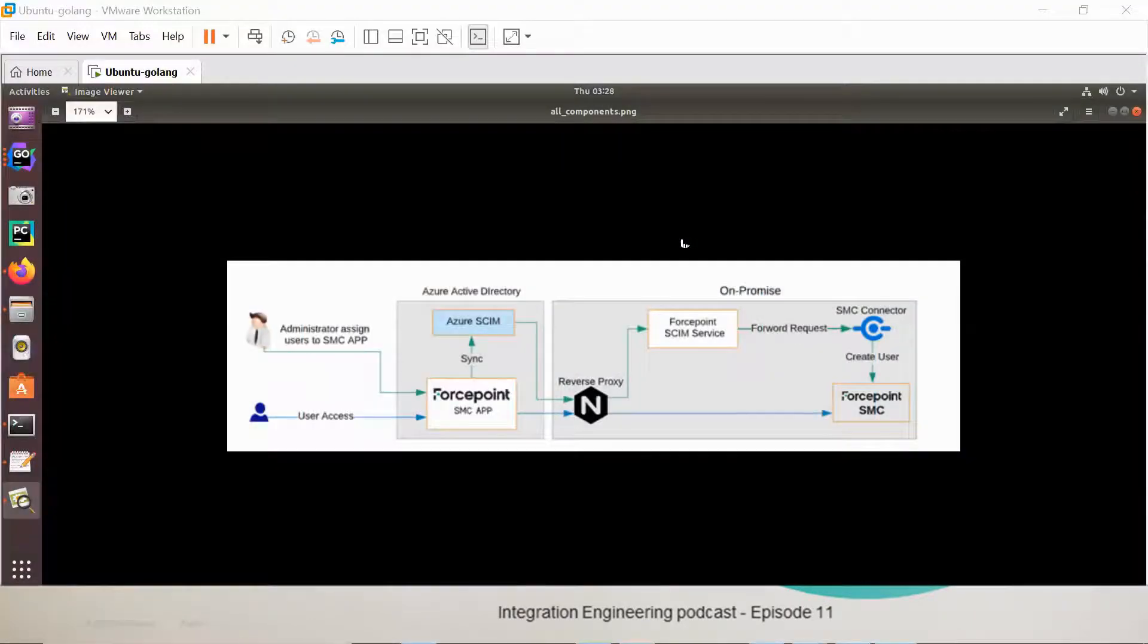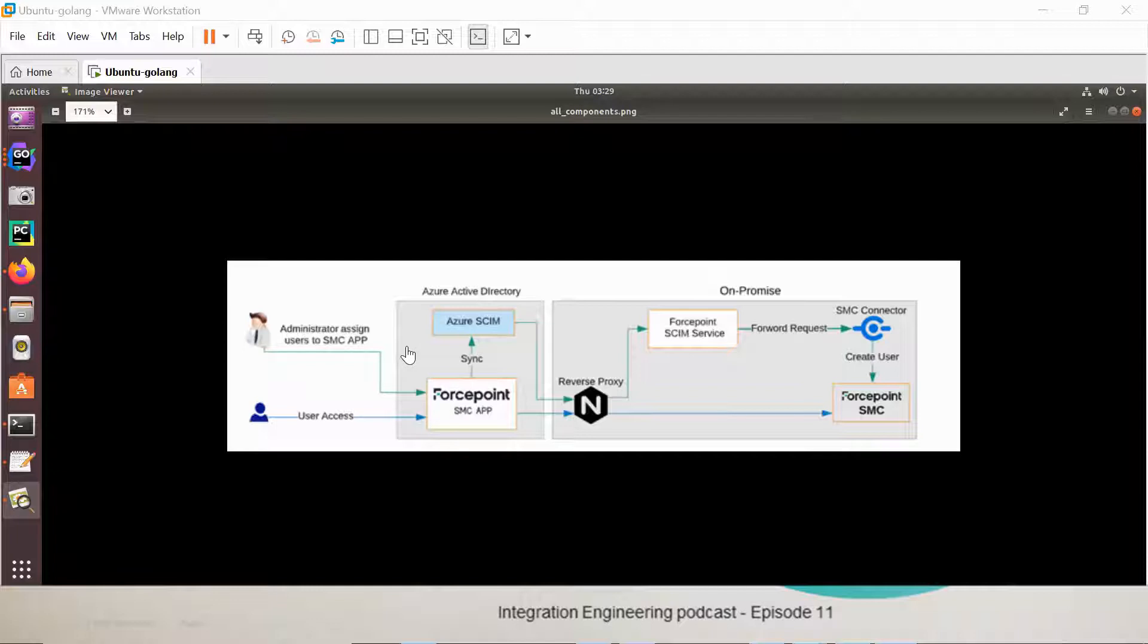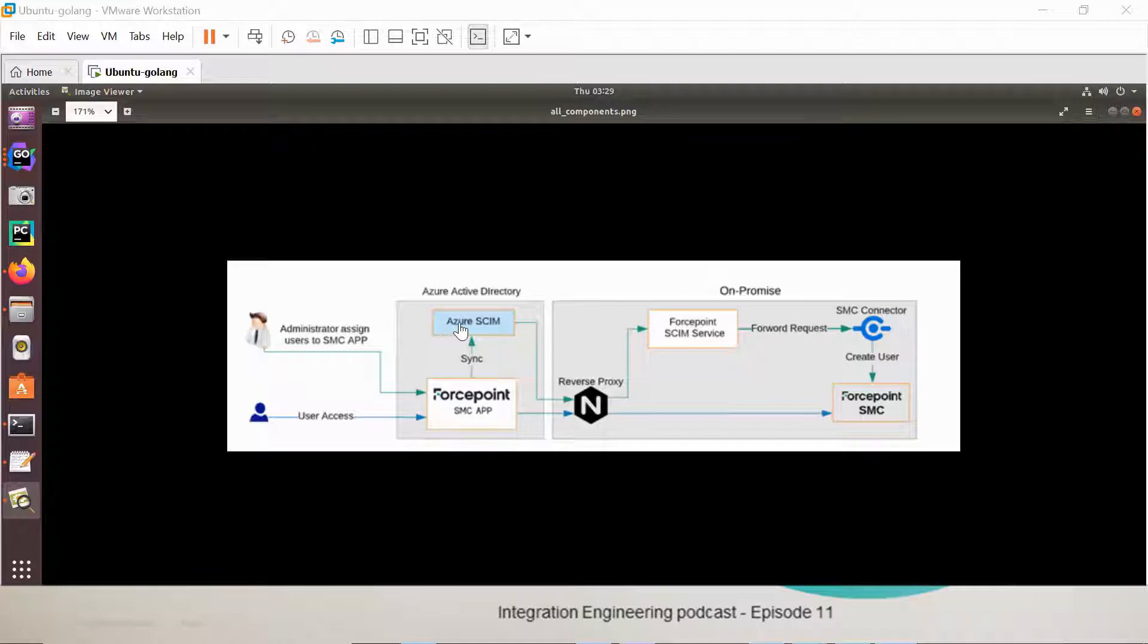We'll start with the big picture of the integration. The Azure administrator will create an SMC app, basically an Azure app, and will assign users to that app. Once the user has been assigned, the Azure Scheme Service will talk with the Forcepoint Scheme Service in order to create users in the Forcepoint SMC.